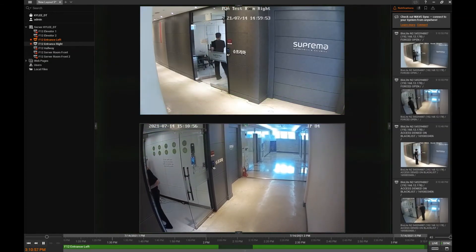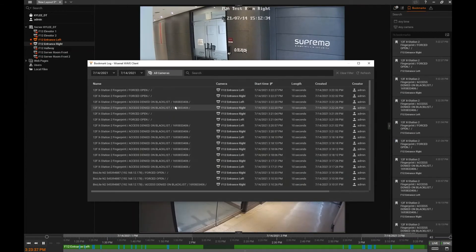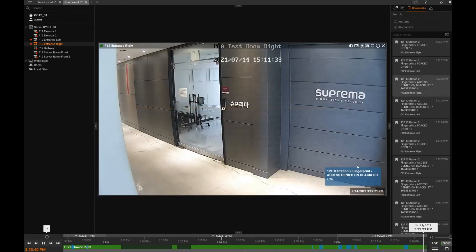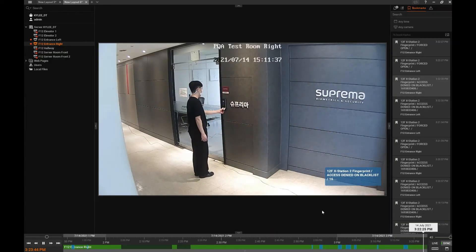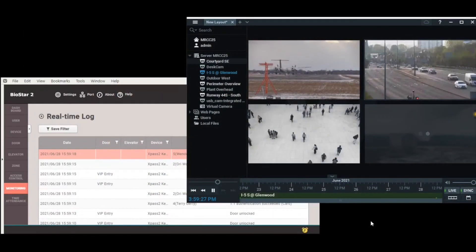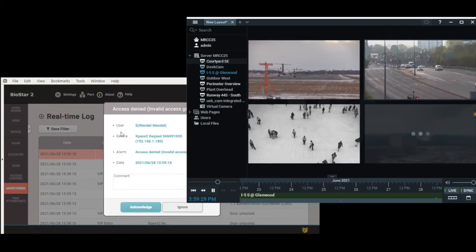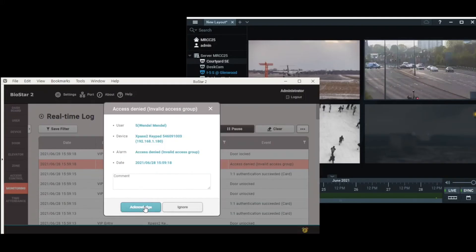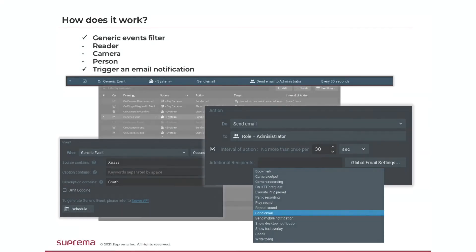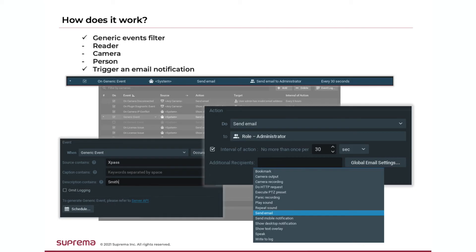Events from Biostar 2 can also be configured to create a generic event in the VMS, which references a specific camera at a single point in time. Events can be used to set up commands to perform automatic functions in the VMS, and are shown in various places such as the event panel and event log. Generic events can be filtered by reader, camera, and person, and then complex actions can be programmed in response.